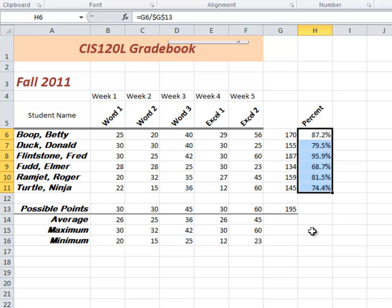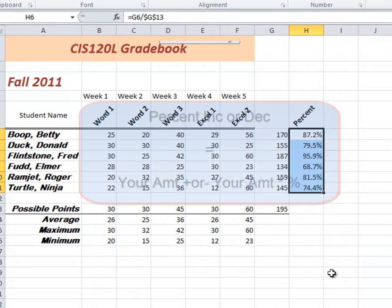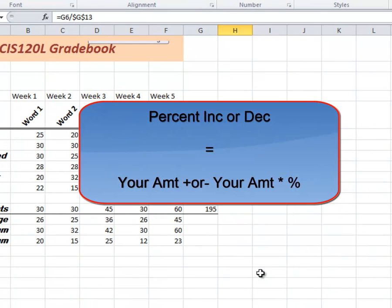So we've looked at percentage of. Now what does it mean to have a percentage increase, a percentage increase or decrease? Basically means this. When I increase something by a percentage, it's what I have plus the percent of what I have that I'm looking after.